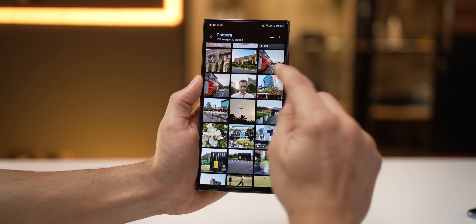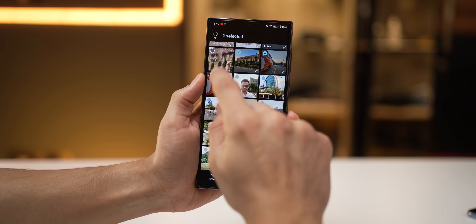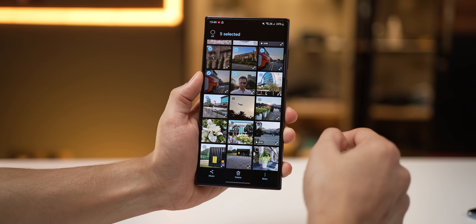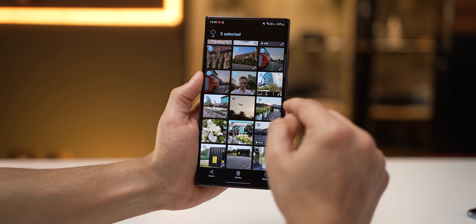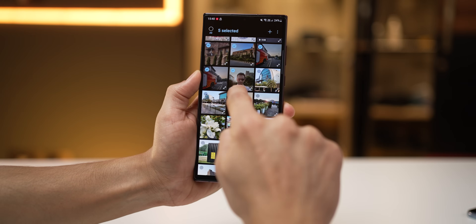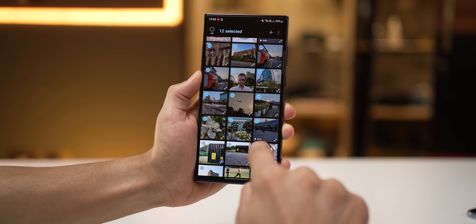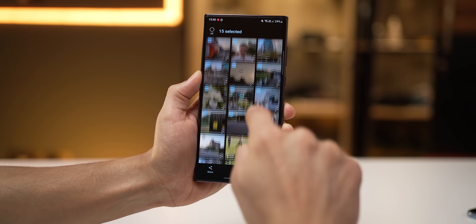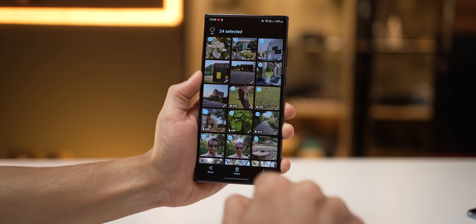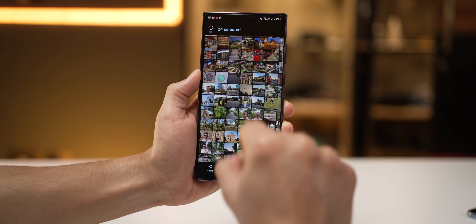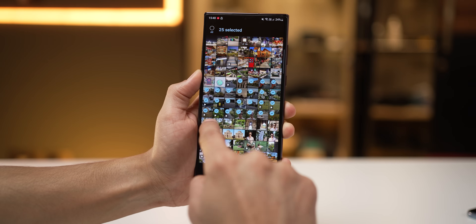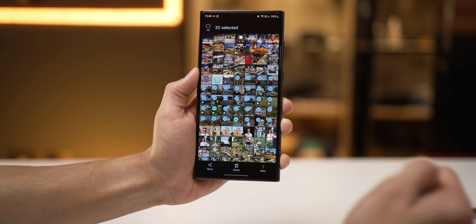To organize photos, you have to select them, but you don't have to select them one by one. Just long press on the first photo and then slide your finger over the others, and they all get multi-selected. It's super easy. You can zoom in or zoom out if you want to select more pictures at the same time.